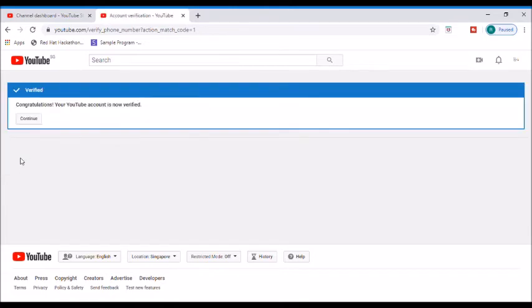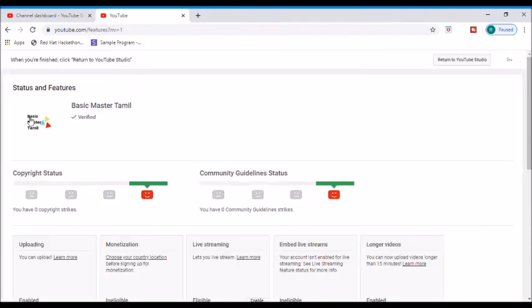Now we have a verification code, so I will enter it. If you have an account, you can verify your account. Press continue.